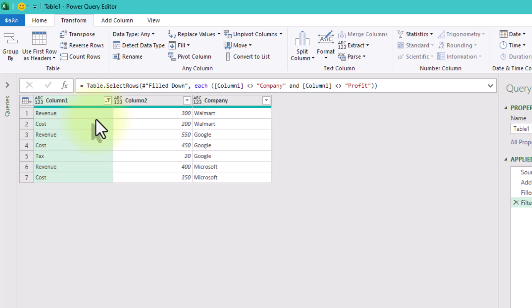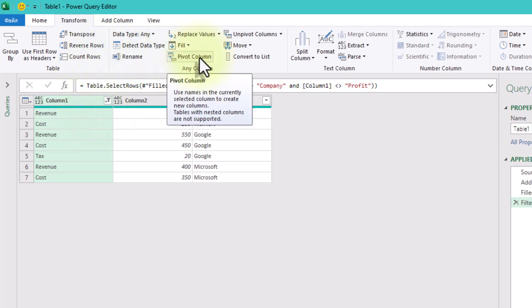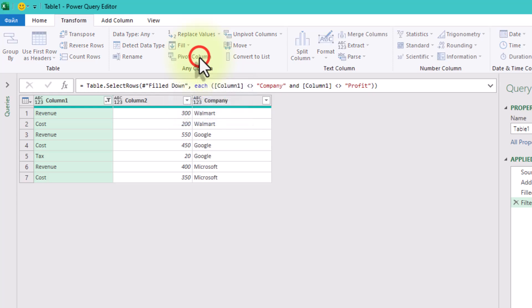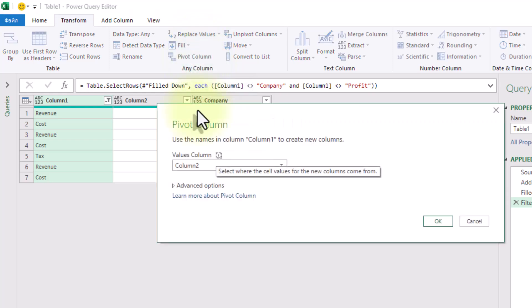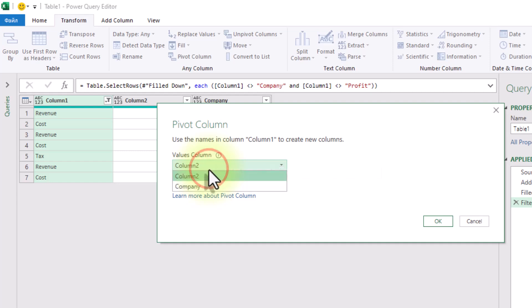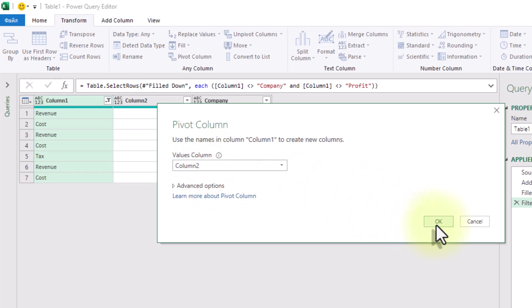This is where things get interesting. We are going to turn the values in column 1, revenue, cost, tax, into proper columns. To do that, go to transform, click pivot column. For the column to pivot, choose column 1. For values, pick column 2.